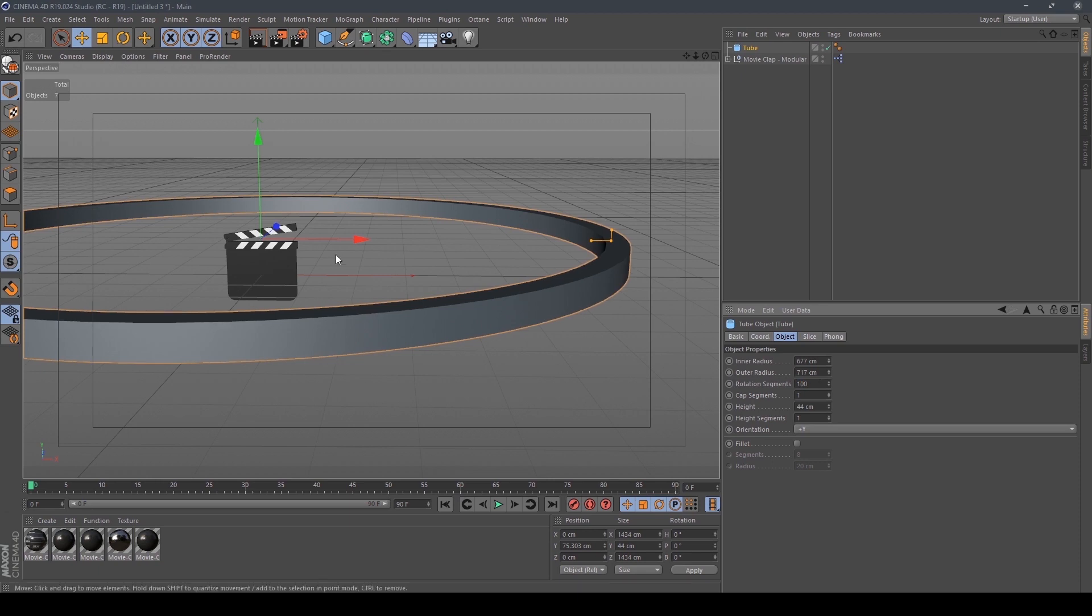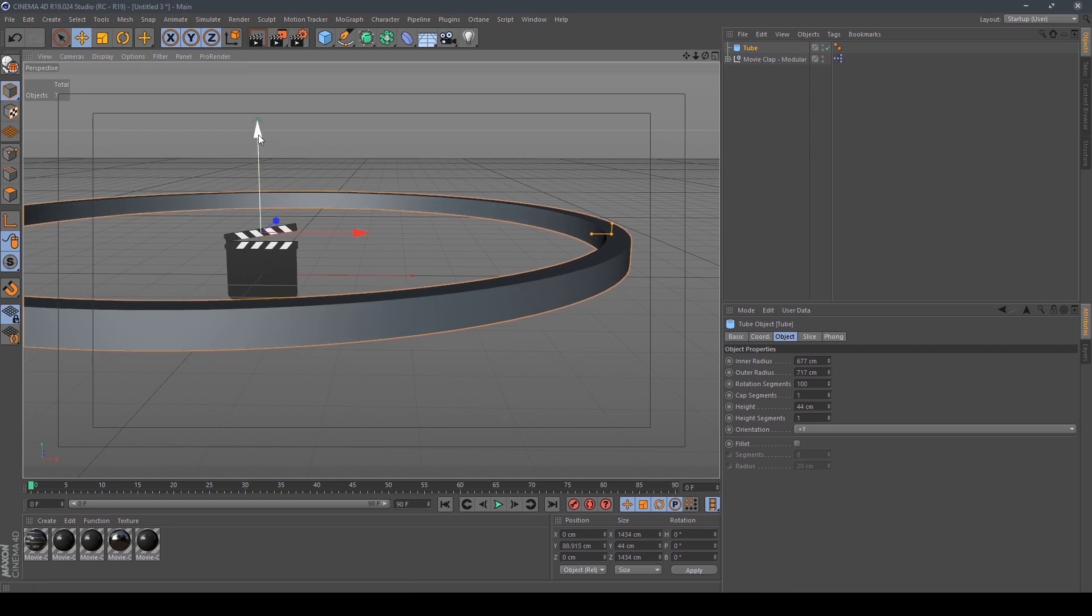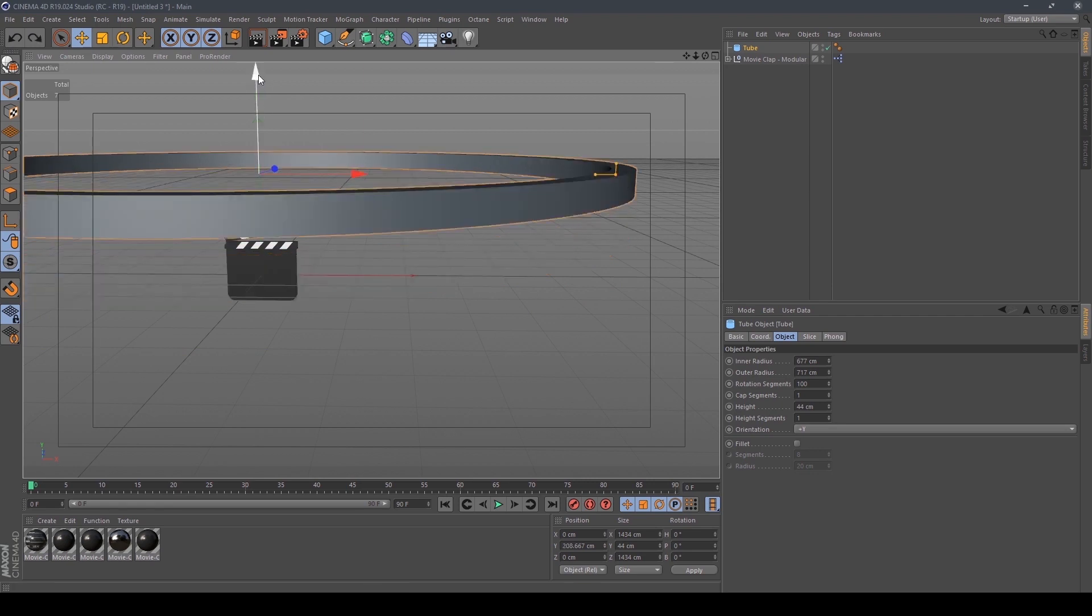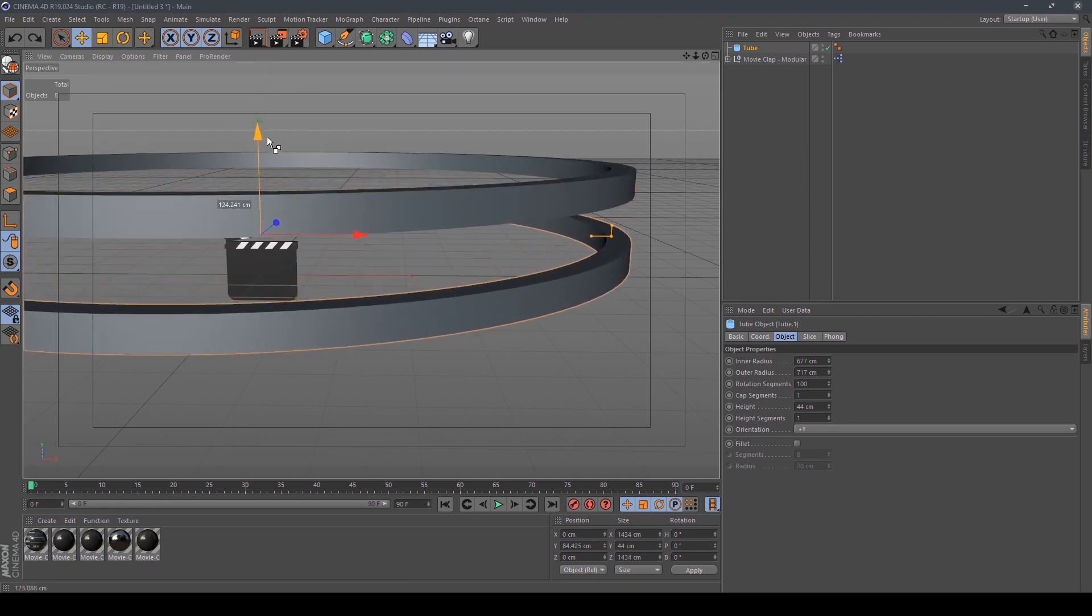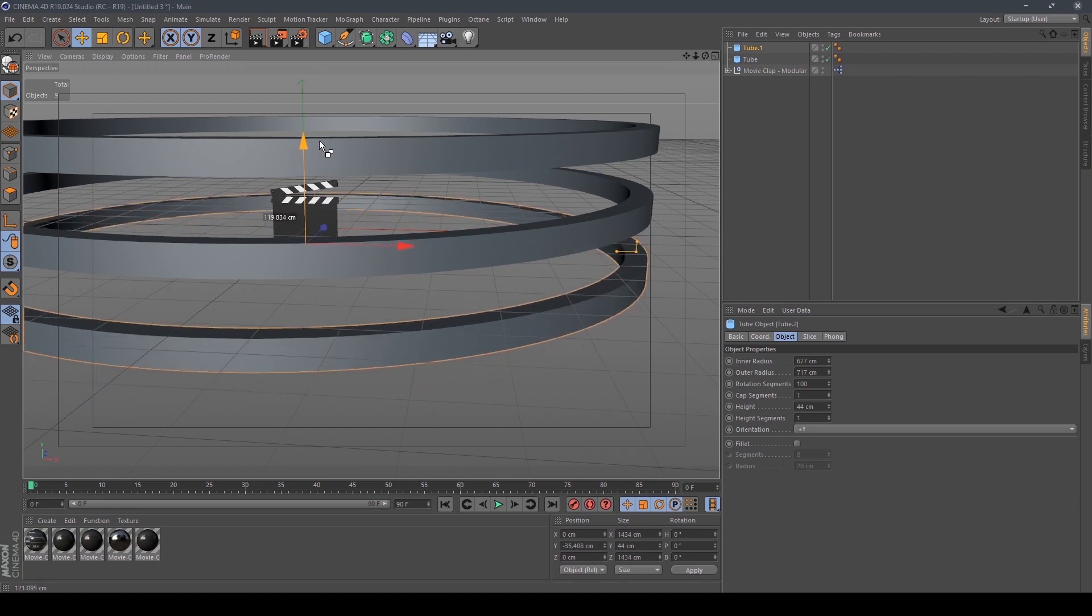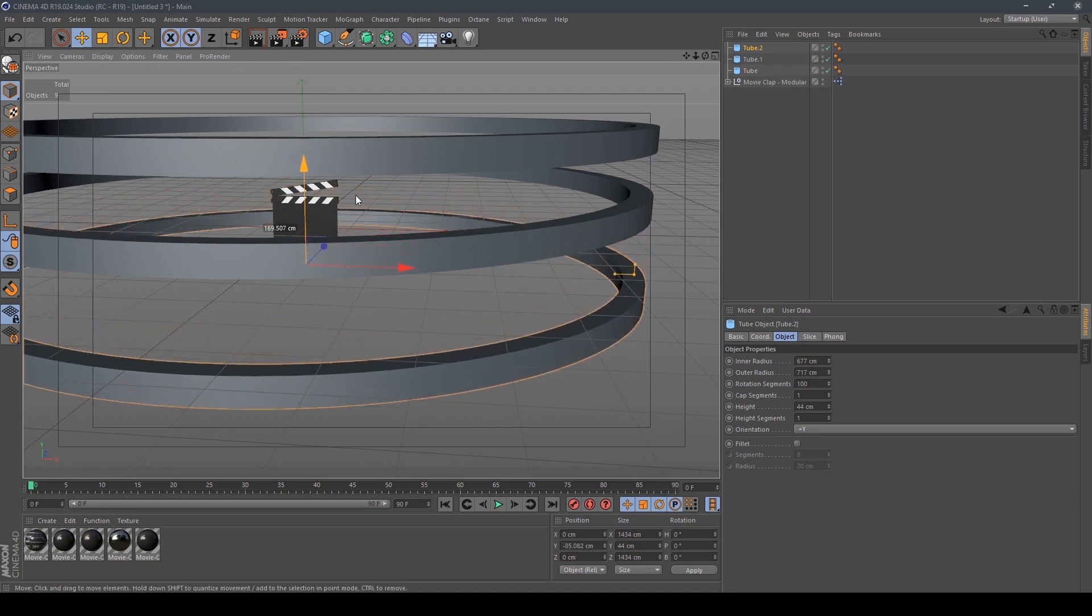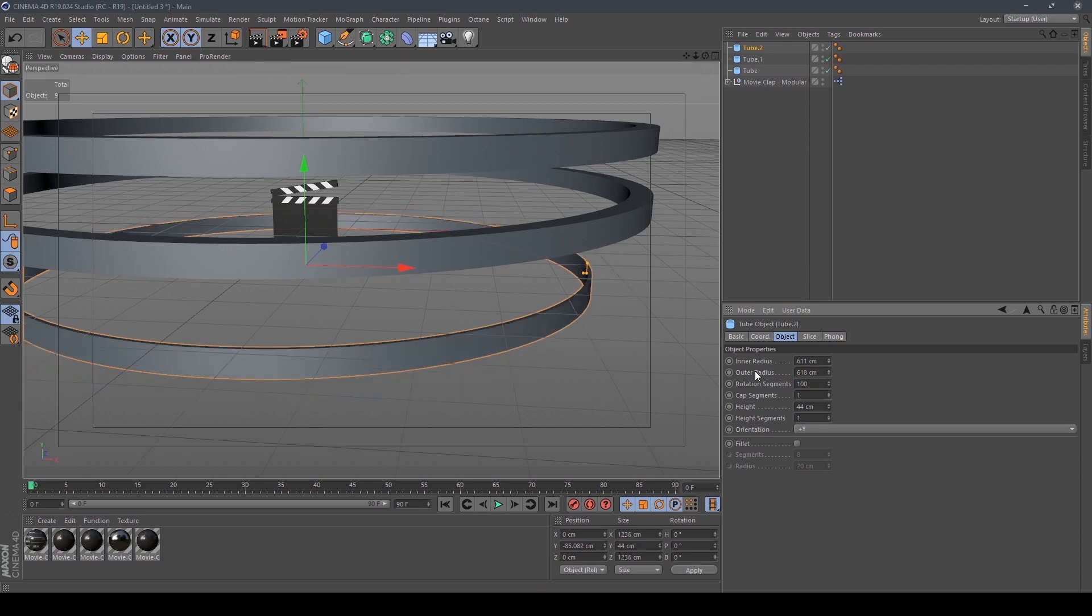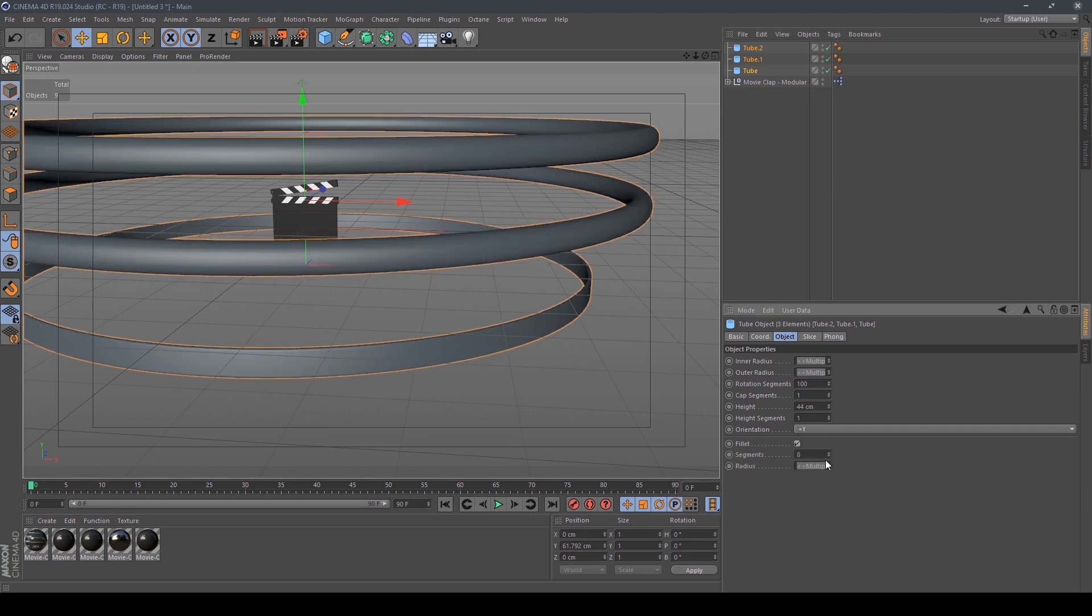We have to resize this clip, we can scale it up. Then we copy the tube. We have to give the cap rotation segment to 50 to smooth out these edges. We have to give more segments. Then we copy the tube and create another tube, just copy it and let's resize the outer circle to 2 and 6.